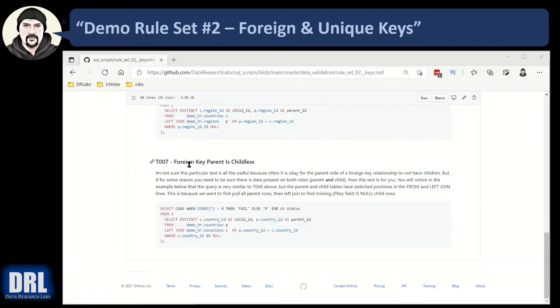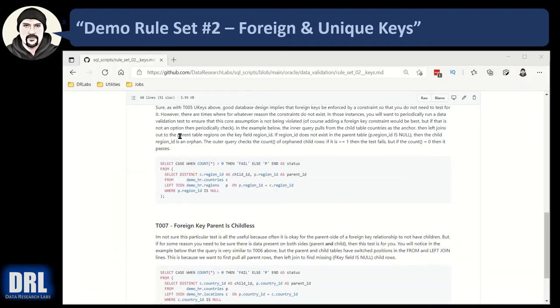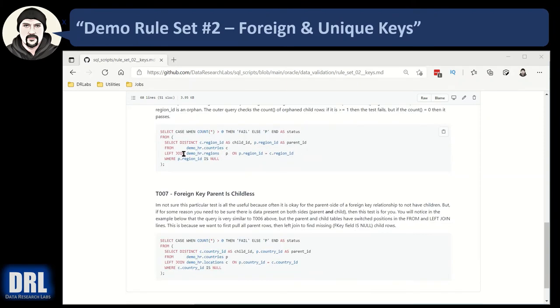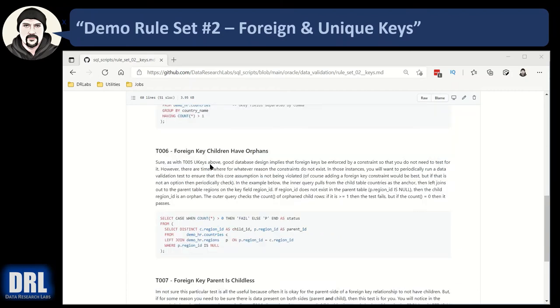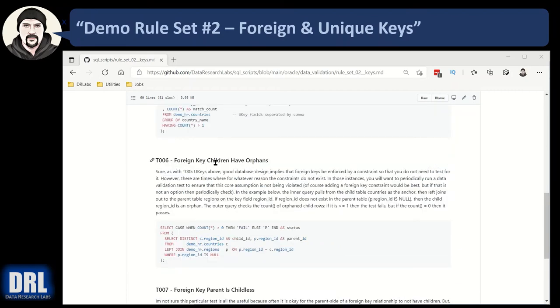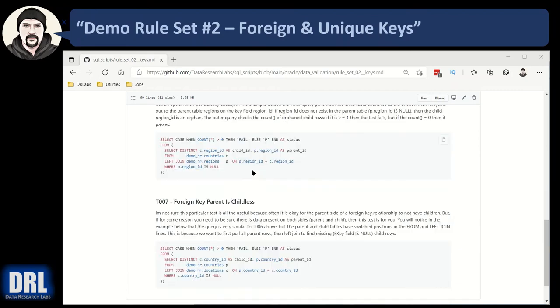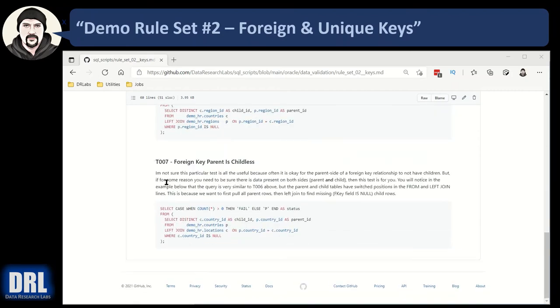And finally, test case number seven, it's the opposite of test case number six. We want to find a foreign key parent that has no children, whereas here we are finding children that had no parent. So let's go look at that in SQL Developer.